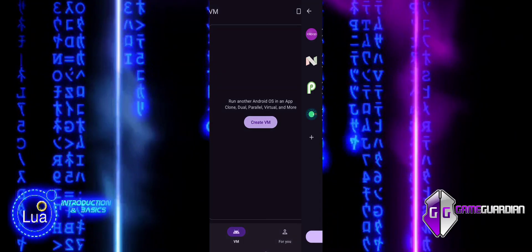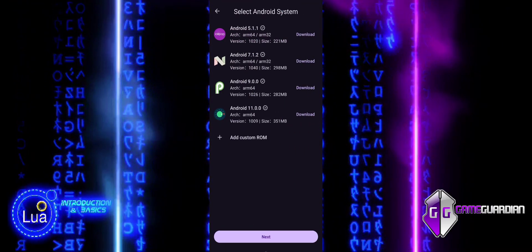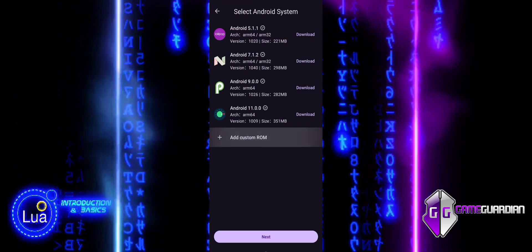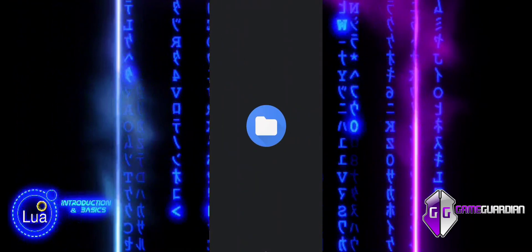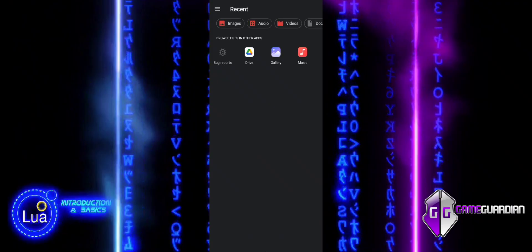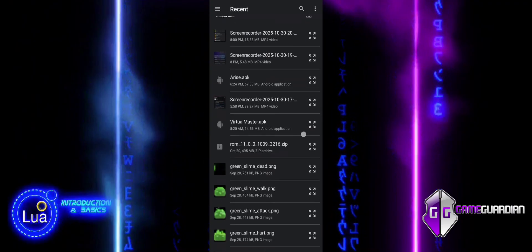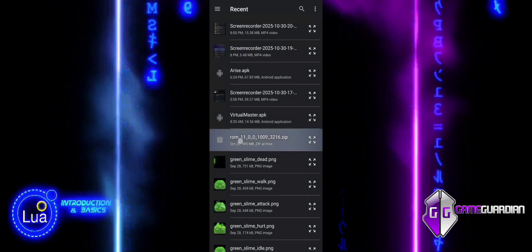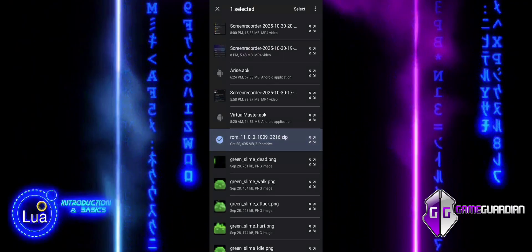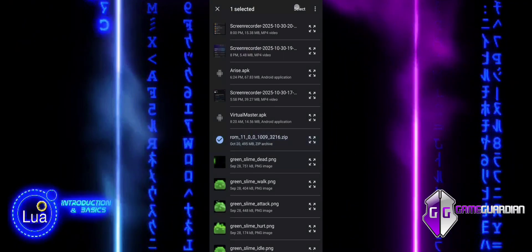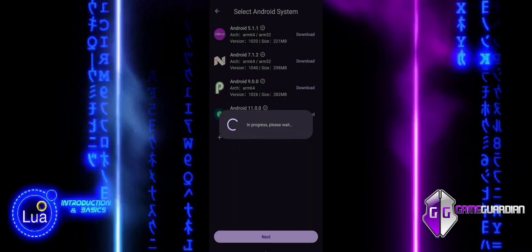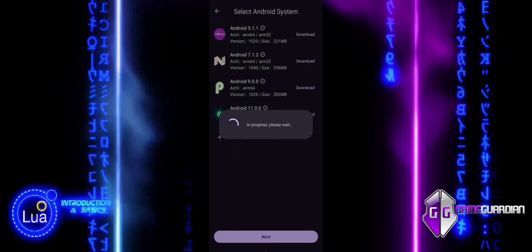Click on Add Custom ROM button and locate the custom ROM as a zip file. Select the ROM and install into Virtual Master. Once installed, select the ROM and click on Next.